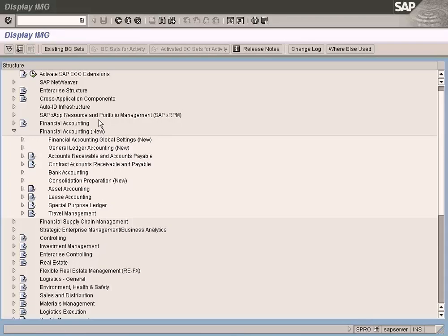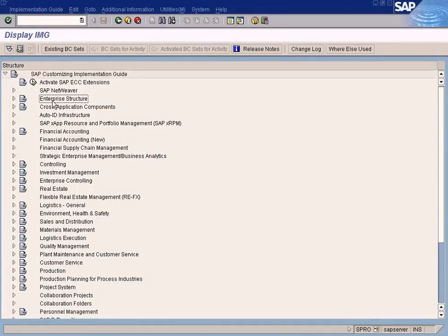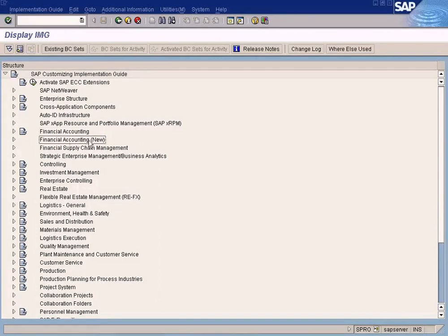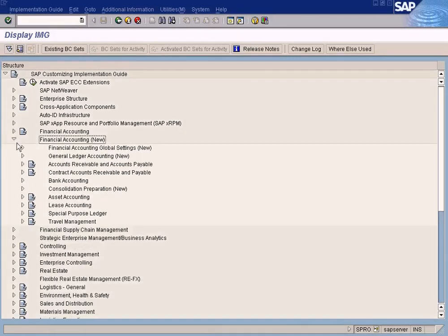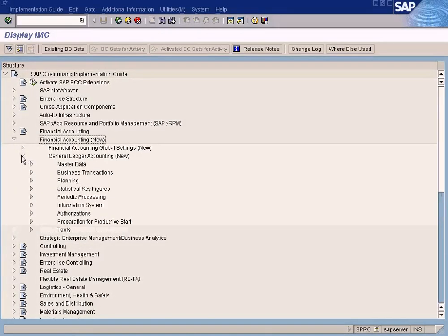Now we have to create the chart of accounts — this is the next step. Go to the enterprise structure, then Financial Accounting New. This is also the financial accounting menu, but this is the old one — that's the menu before S/4HANA 6.0. For S/4HANA 6.0, this is the new one, that's why you can see the word 'new' here. Choose this.